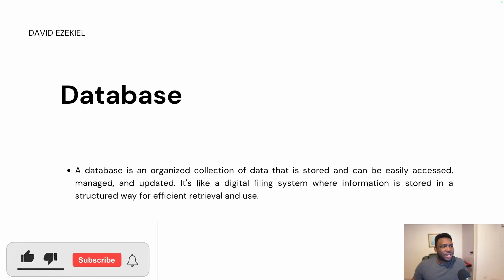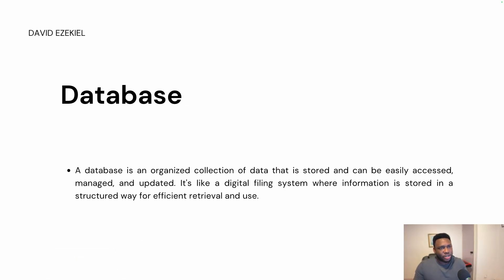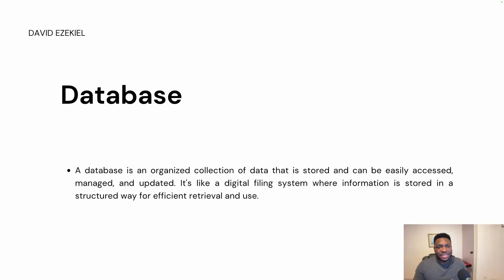Before you do anything around SQL, you need to understand databases. What is a database? This is a question almost everyone asks about SQL. A database is an organized collection of data that is stored and can be easily accessed, managed and updated.